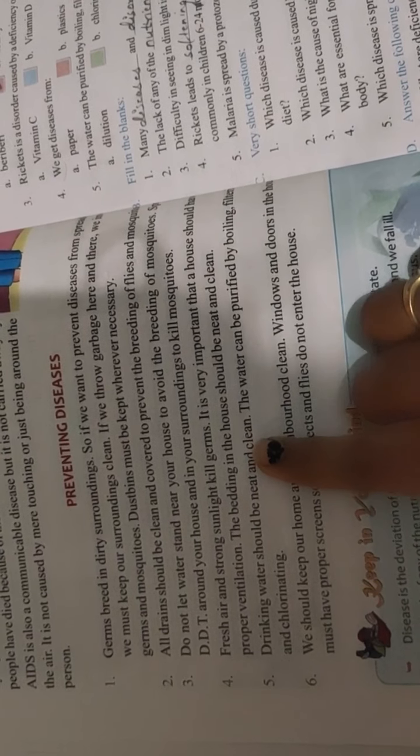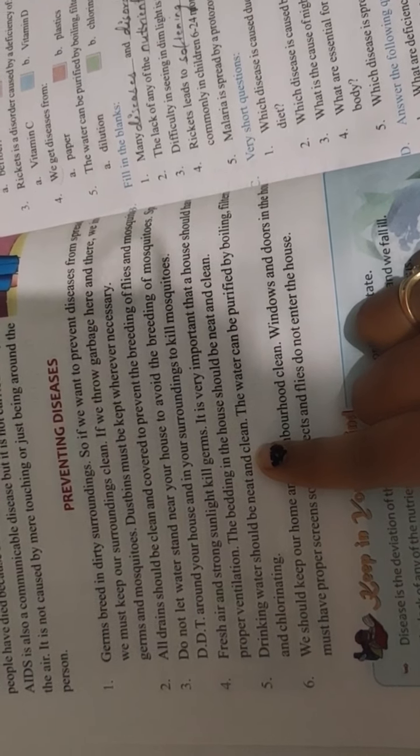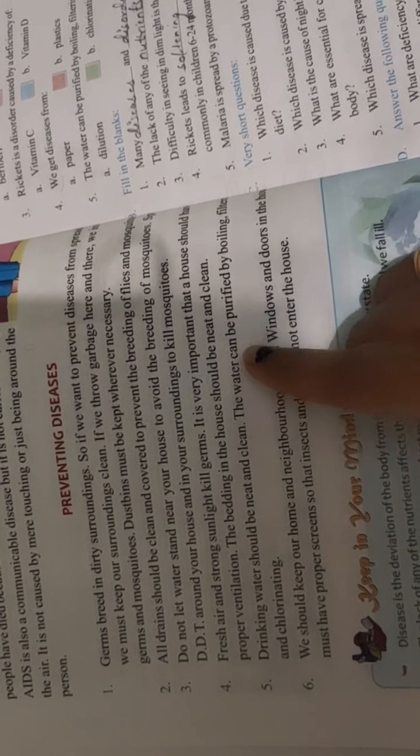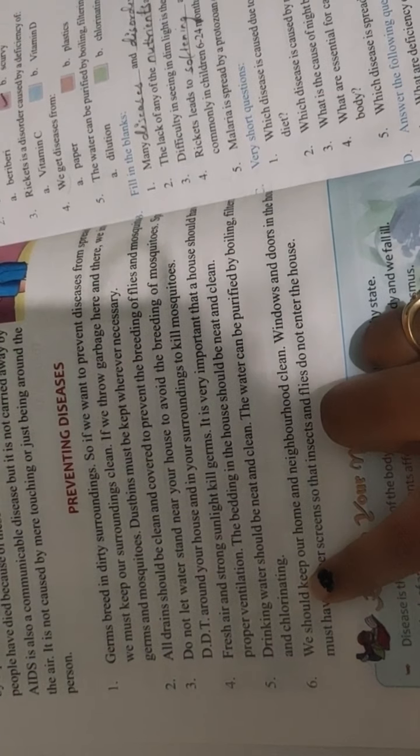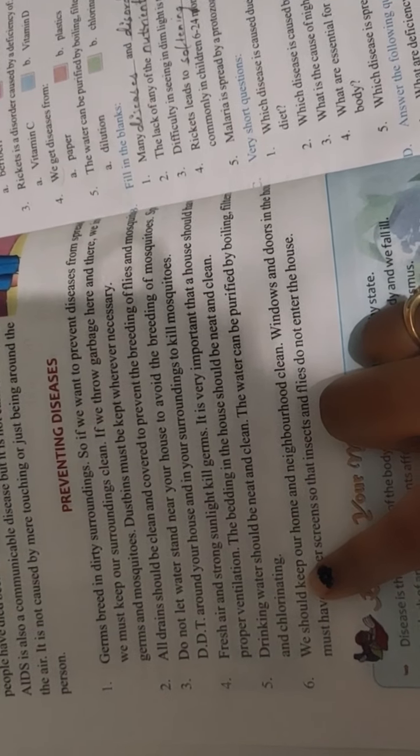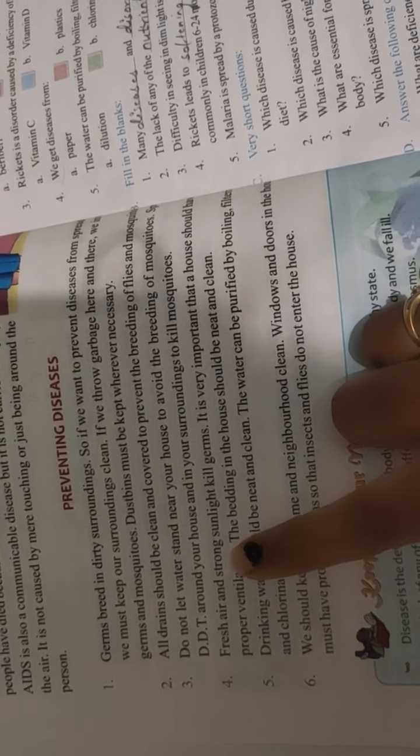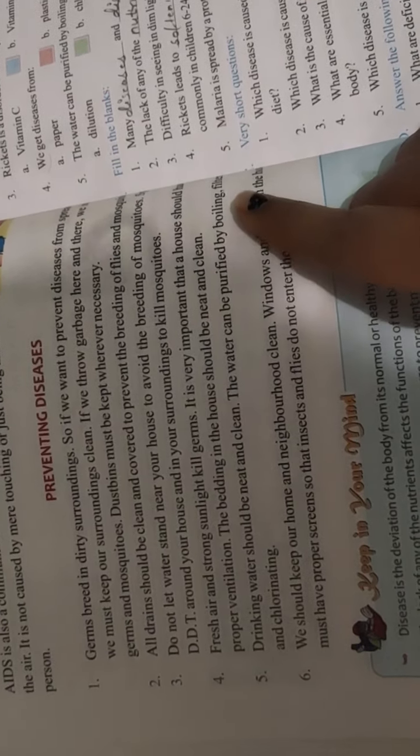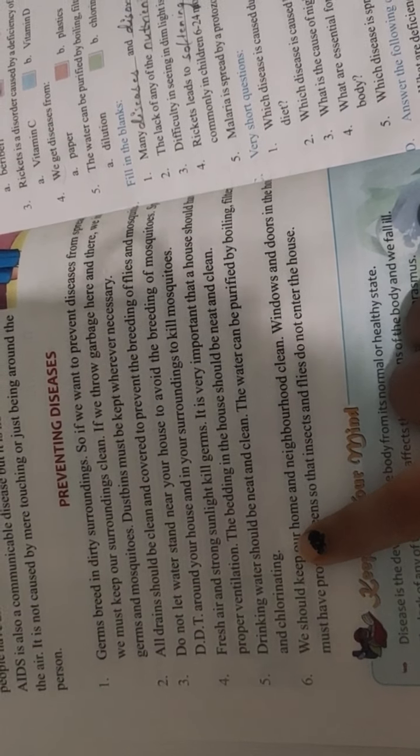Drinking water should be clean. The water can be purified by boiling, filtering and chlorinating. If you don't have clean water, then you can boil it, filter it, and chlorinate it to purify it.